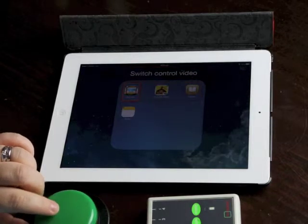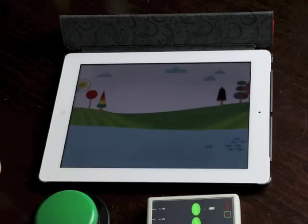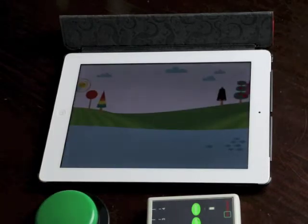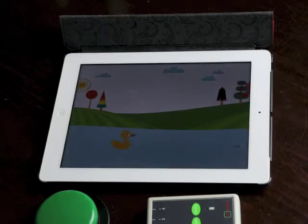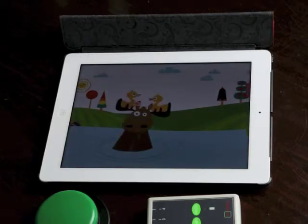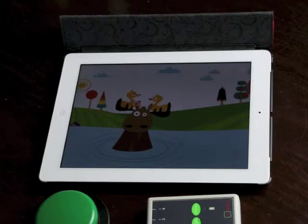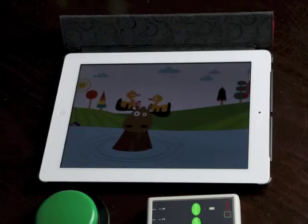Switch control video, bust, bus HD, tap. And let's go back into wheels on the bus. Switch control video, duck, duck, video, video, video, video. It completely crashes this app having the auditory scanning turned on.